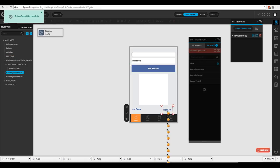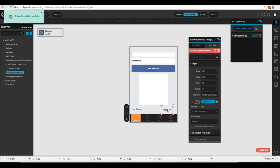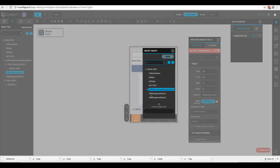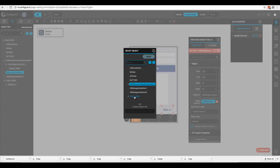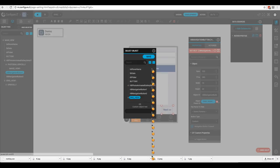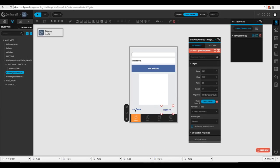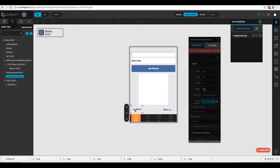We also need to change the navigation buttons so they work on the grid view instead of the photo gallery. For the first button, we change the object parent ID from the gallery to the grid view. We do the same for the second button. This grid view will display one picture at a time.